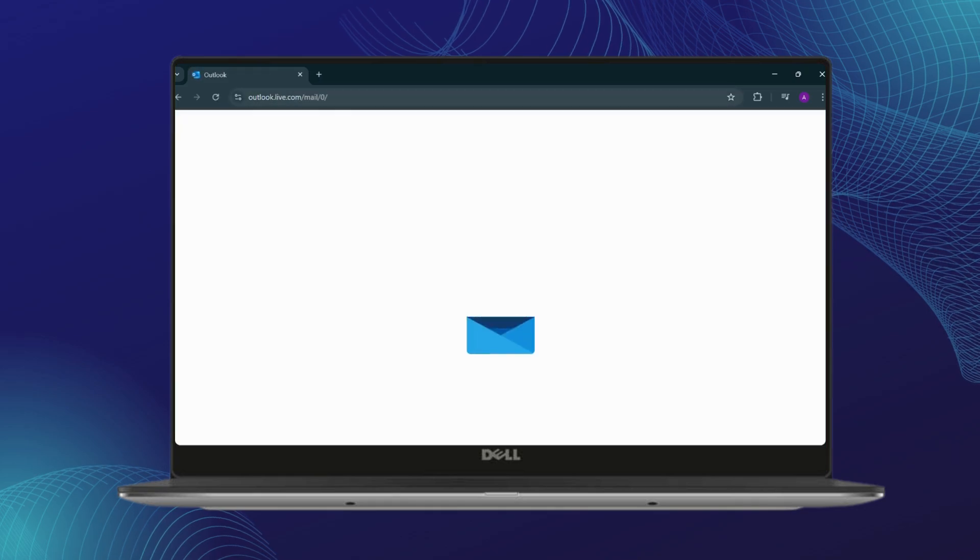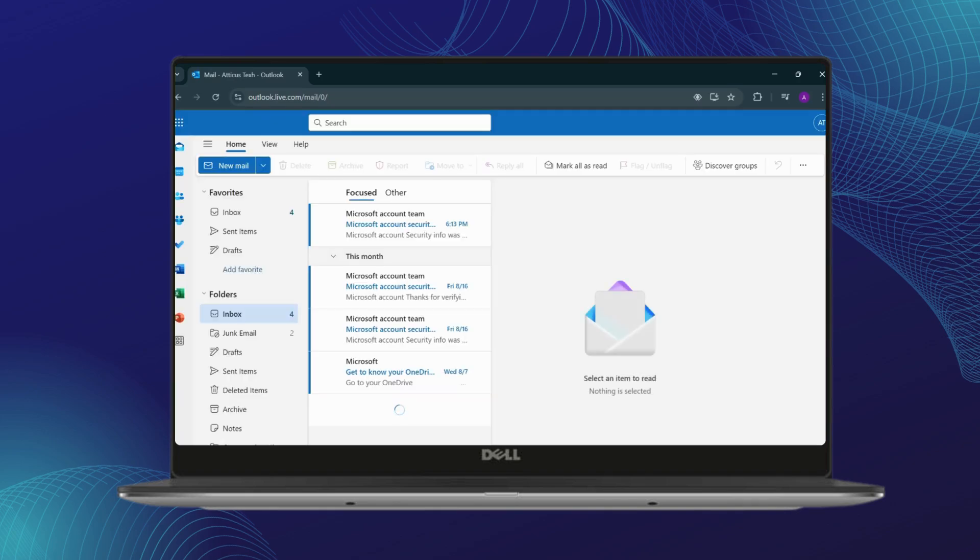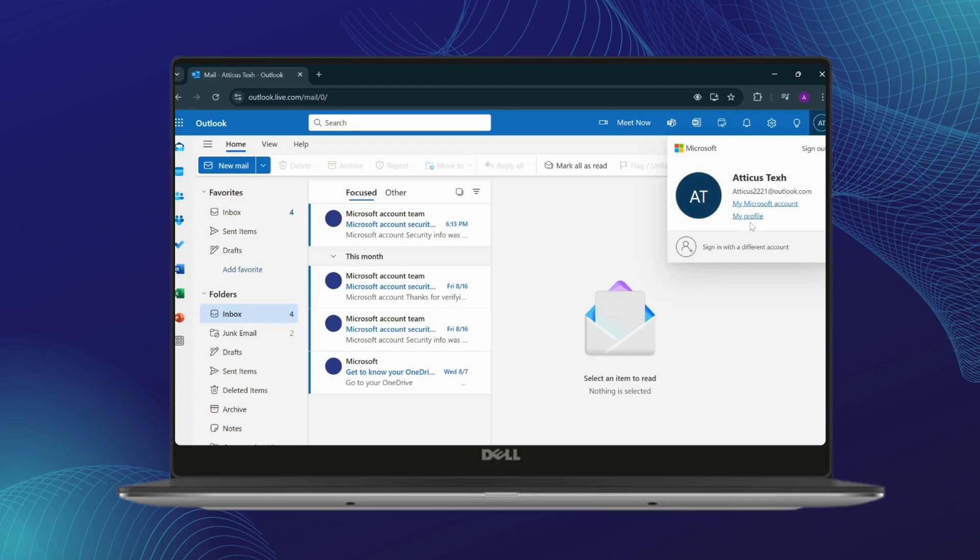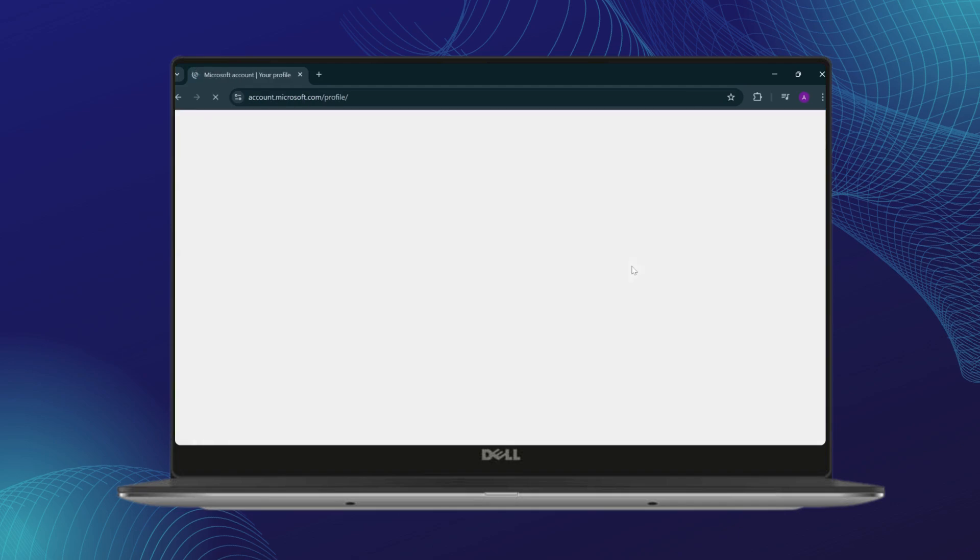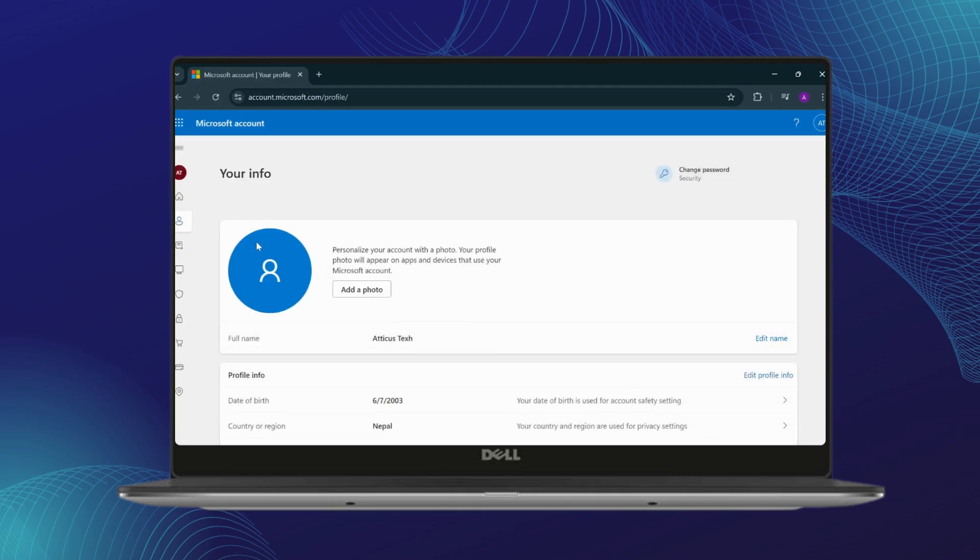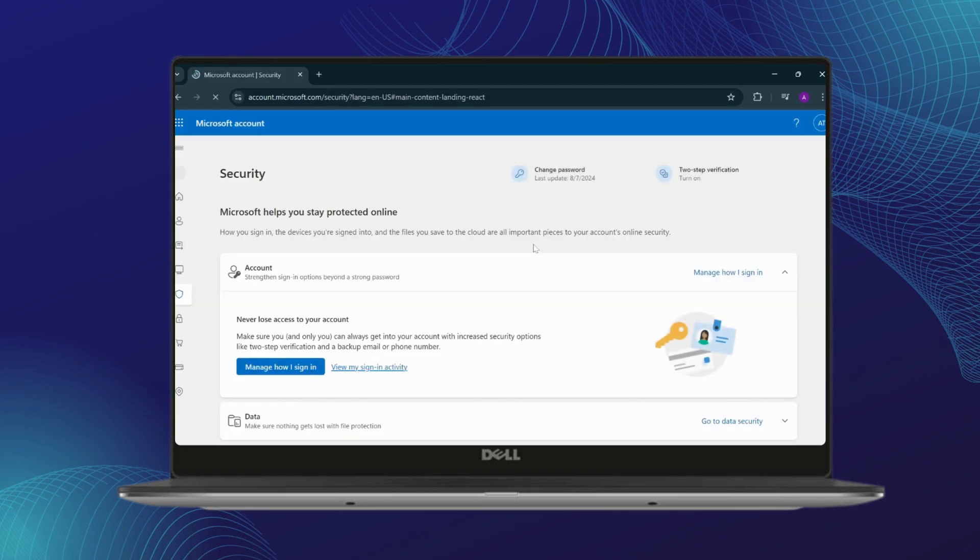Now after you go to outlook.com, your initial page is going to be this. Just tap on your profile on the top right. After, tap on My Profile. On the left hand side, you will see a security icon right there. As you can see, click on Security.